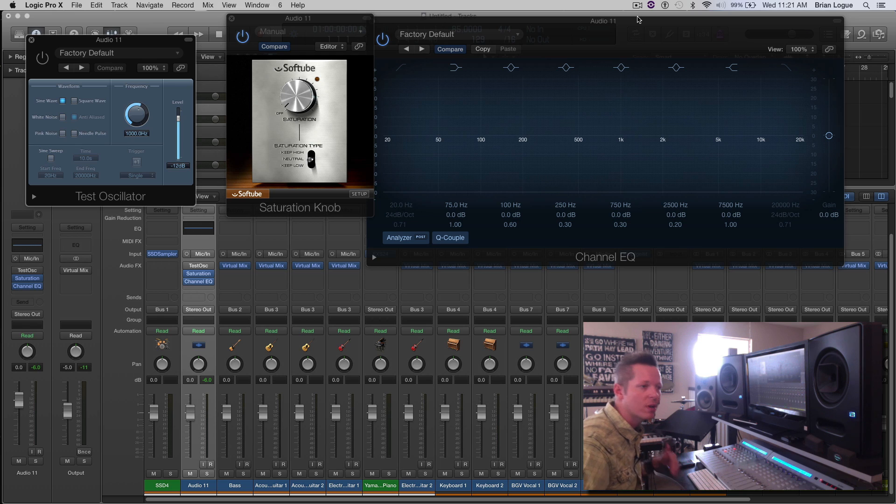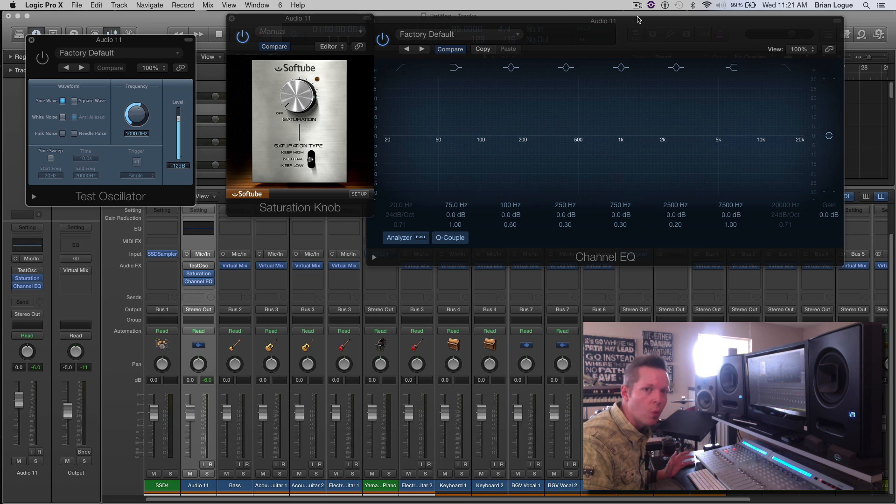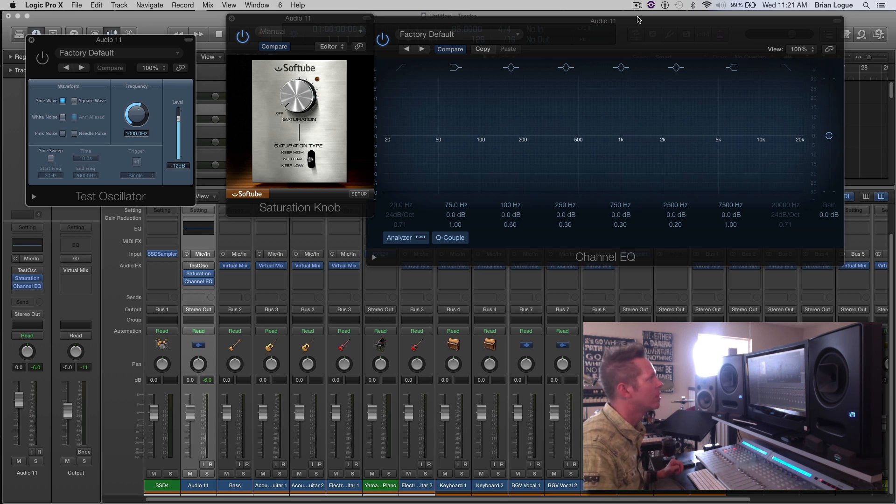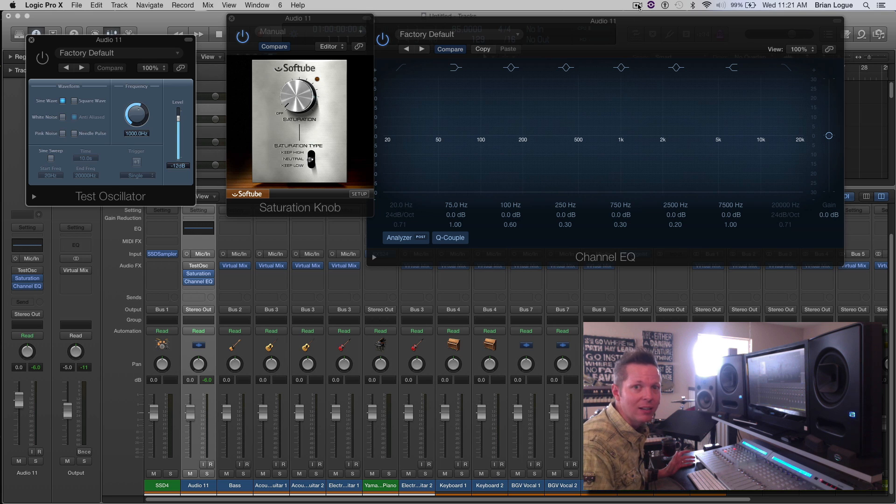saturate, saturate, saturate. And I want to show you why saturation is so cool. So this is going to be slightly annoying, but bear with me.